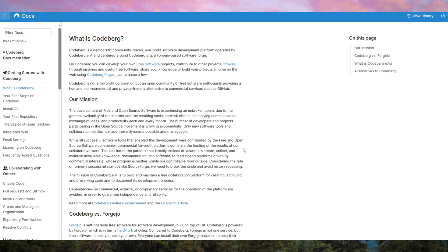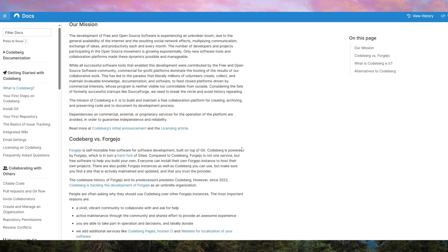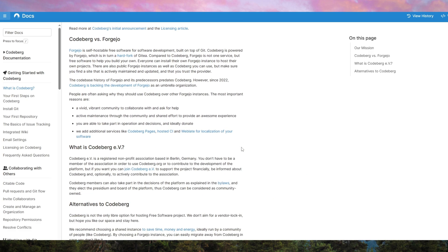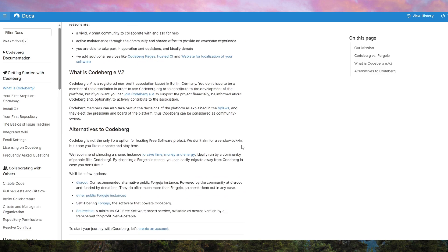For more advanced users, you can also integrate custom domains, ensuring that your site looks professional and aligned with your personal or business branding.